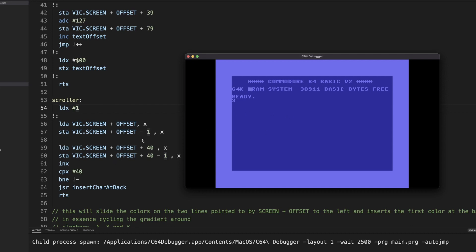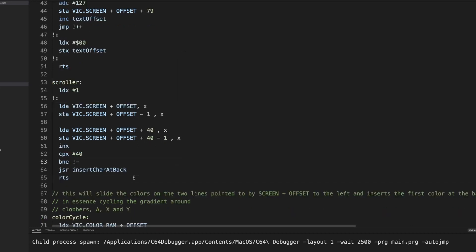But we do it twice because our font consists of two characters, the top of the character and the bottom of the character, and we need to shift them both to the left. We do that 40 times in total because these are 39 characters. So by the time it hits 40 we need to jump out, and then we need to insert the next character at the back to fill in that empty gap that we shifted over.